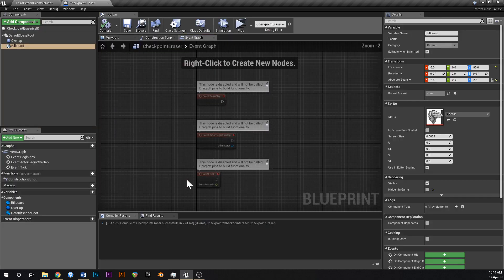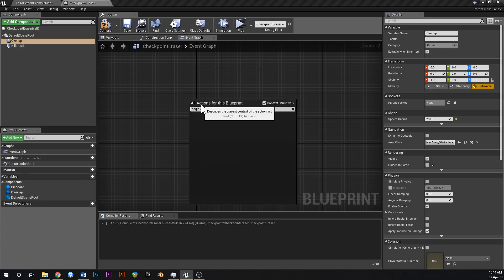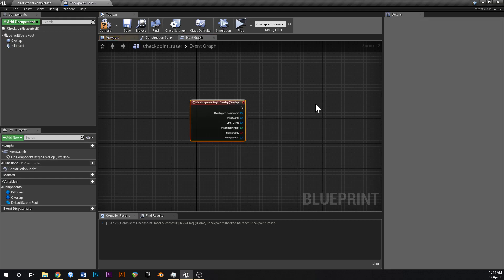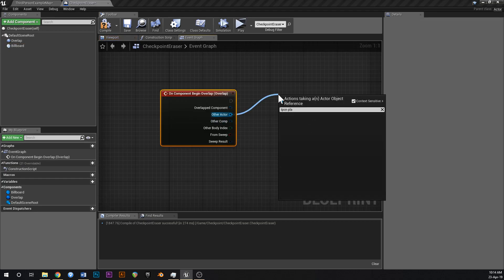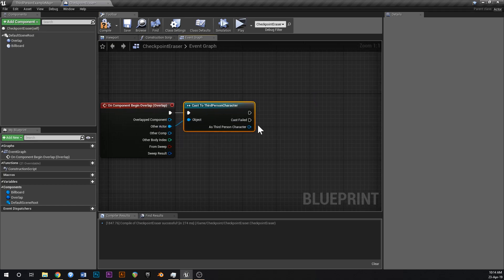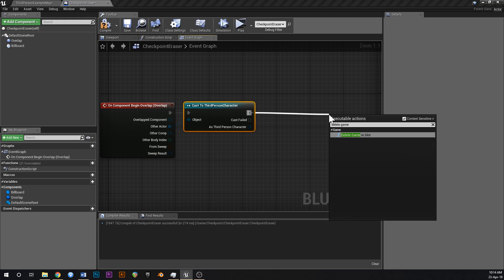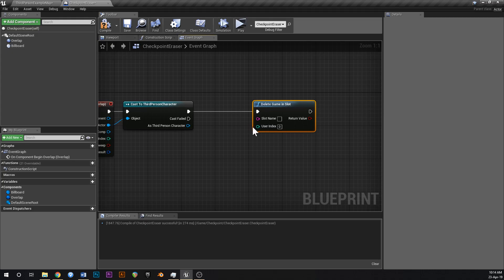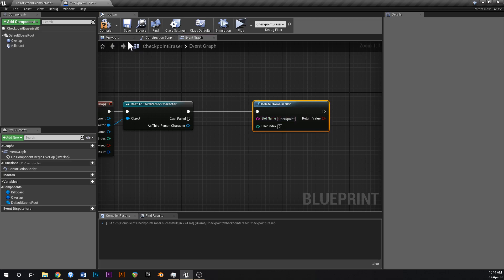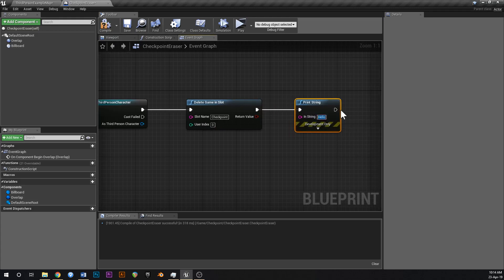So delete all of this, click on overlap, right click and say Begin Overlap — Add On Component Begin Overlap. Off 'Other Actor' cast to Third Person Character, so it'll only trigger when we overlap with the third person character. Then we're going to say Delete Game In Slot, and the slot name was called 'checkpoint' so type that in. Then add a little print string off of here and say 'save game deleted'.